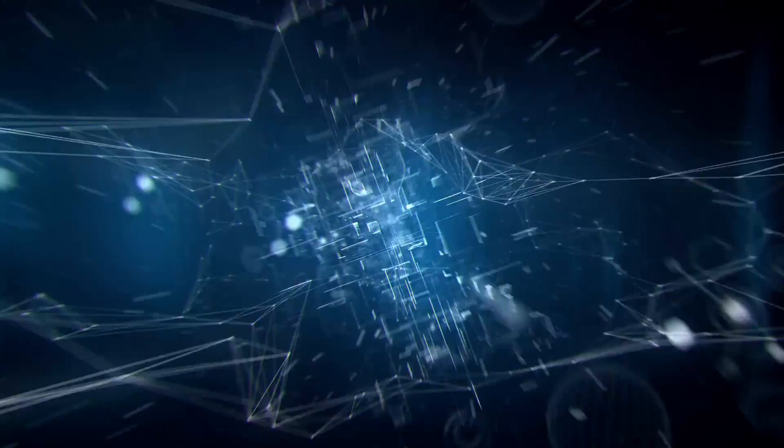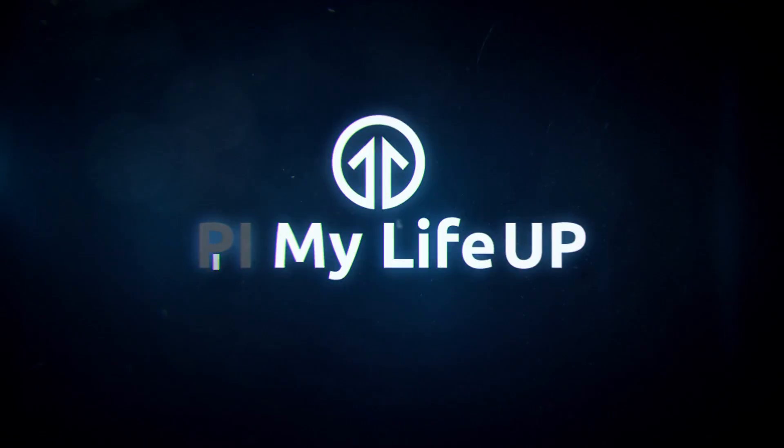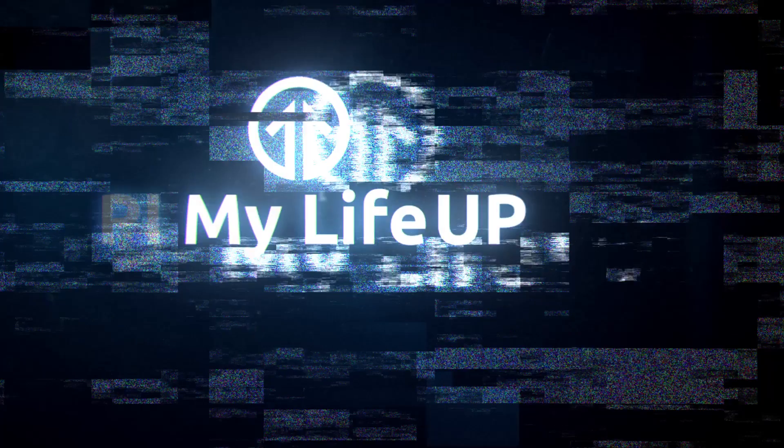Hi everyone, it's Gus from Pi My Life Up. Today I'm going to be making a simple Raspberry Pi Minecraft server.